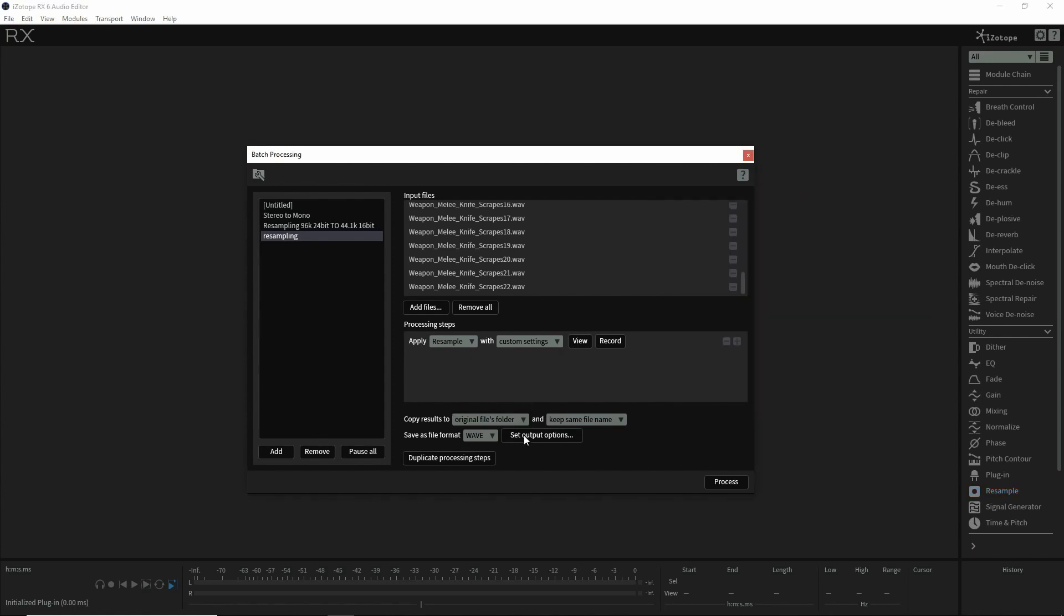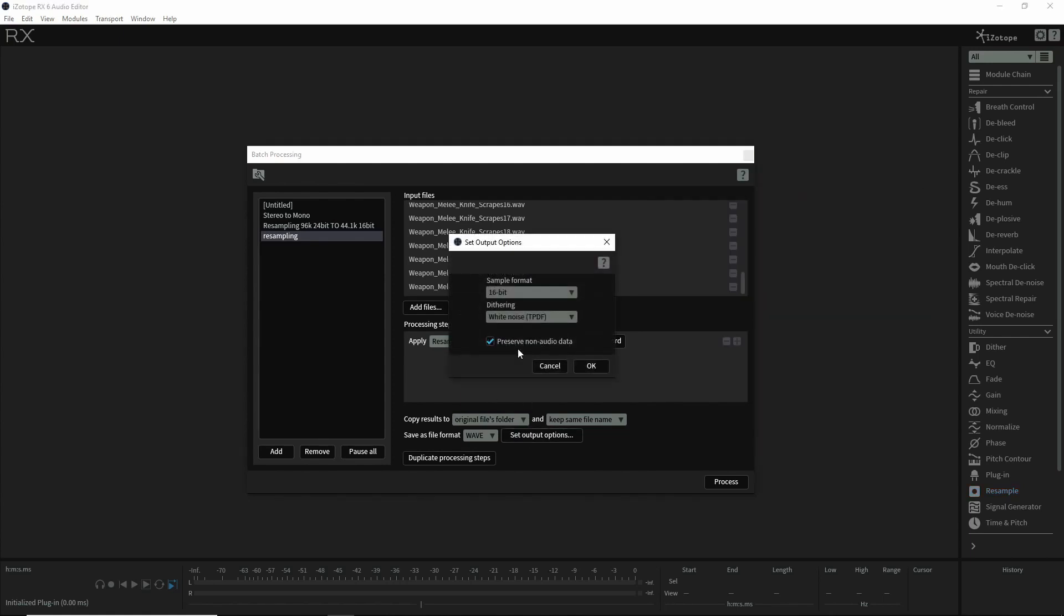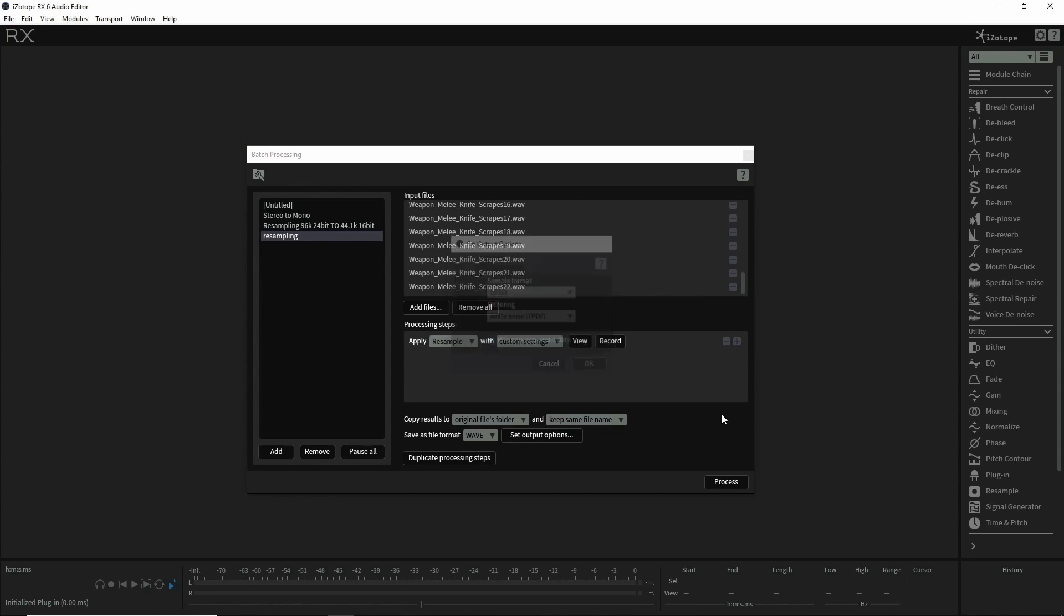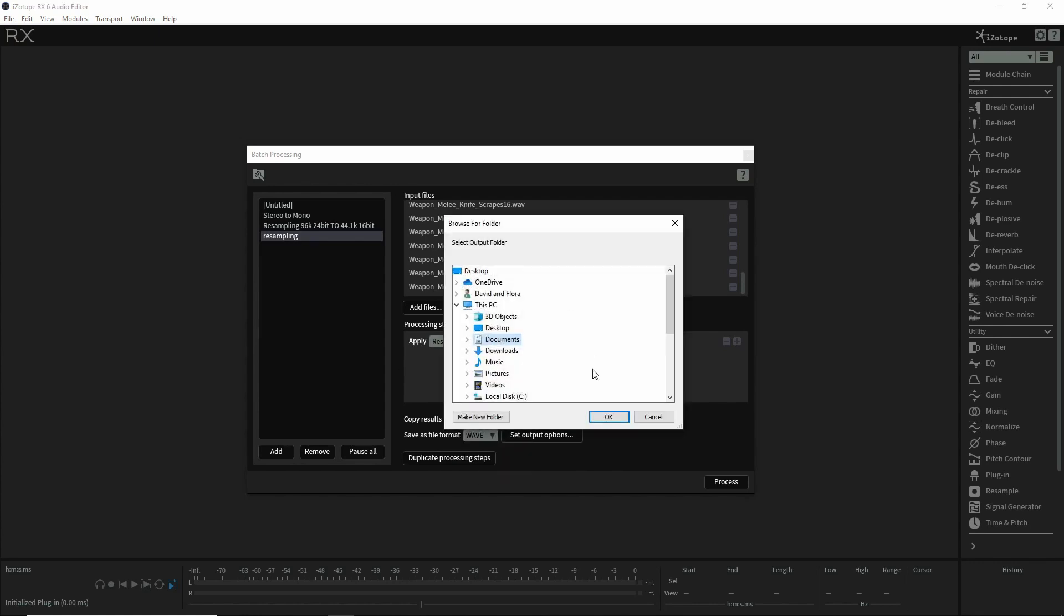Once you have the samples in, this is where you can choose to go down to 16-bit or stay at 24. Then you just hit process, and it's going to process them into the original folder. If you want to change folders, you can choose your folder here.